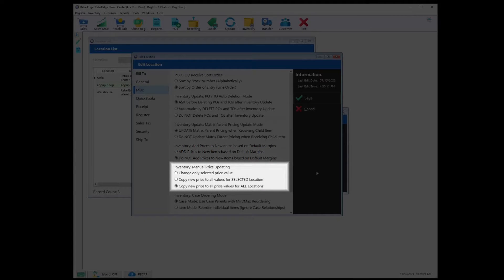Inventory Manual Price Updating — your selection here controls how the price fields behave when performing manual adjustments. When change only selected price value is selected, only that one field is adjusted. This is especially useful when using integrations such as Shopify, where you may be using different price fields and values. Copy new price to all values for selected location is useful if you are a multi-location business whose pricing may be different at different stores, but the price fields are the same at that store. Copy new price to all price values for all locations is useful if your pricing is consistent between all your locations.